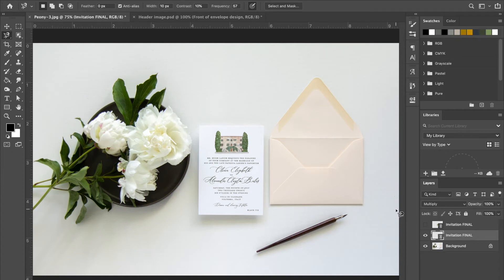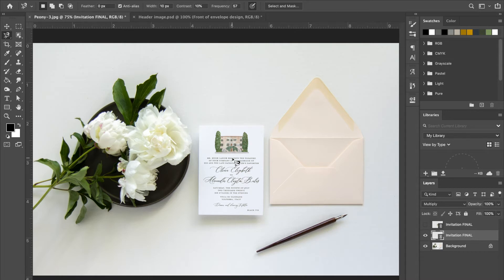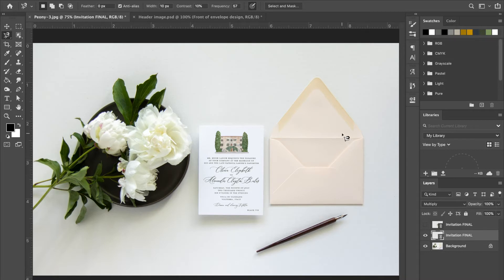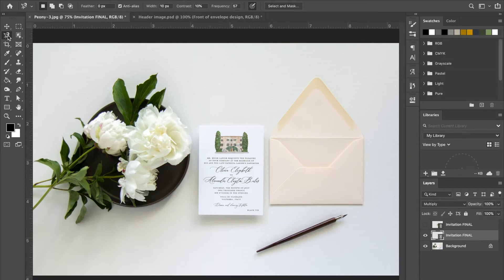All right, so now I'm going to show you how I add envelope liners to the mock-ups. Most of my invitation designs include envelope liners in the design package, so I'm always looking for a way to present these in the best way possible to the client so they can see what it's actually going to look like, rather than just a rectangle on the screen of a pattern or something like that.